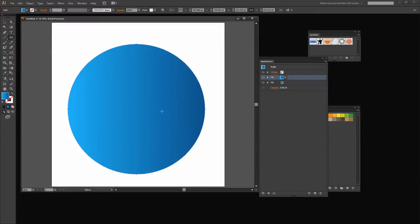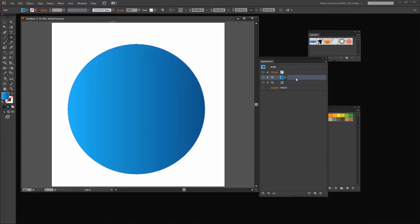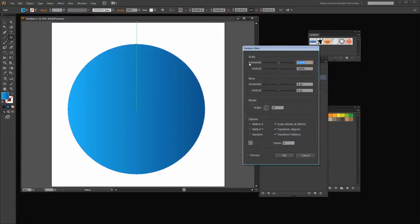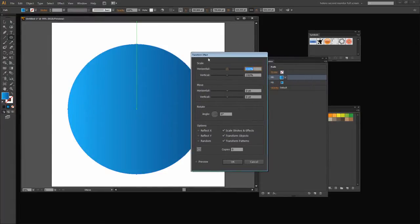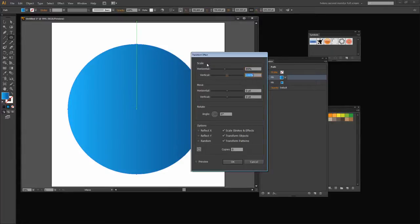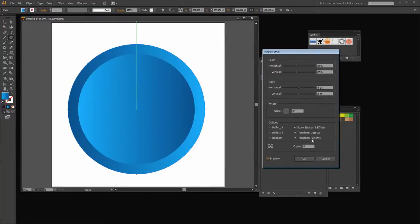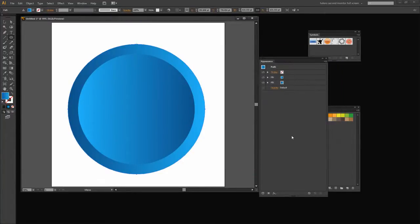I just want this circle to be a bit smaller, and I can do that by transforming this fill. So I'm going to target the fill and go Effect, Distort and Transform, Transform. And I want to bring this in slightly and I'm thinking probably about 85 percent is going to be what I want, and I want it centered on the circle. So this is looking pretty good to me so I'm going to click OK. And now we have two fills.